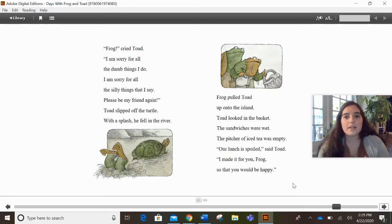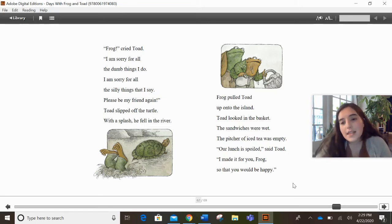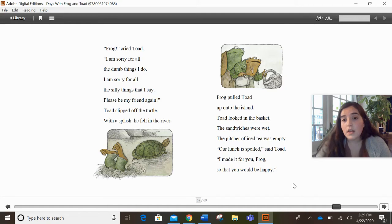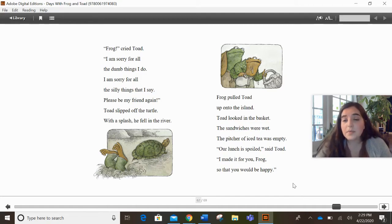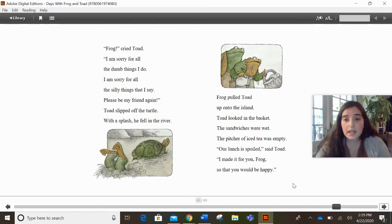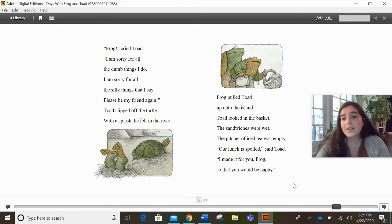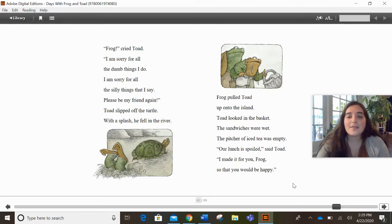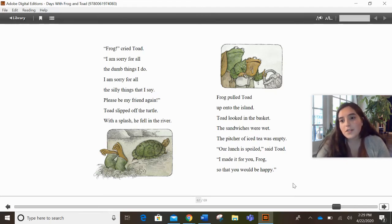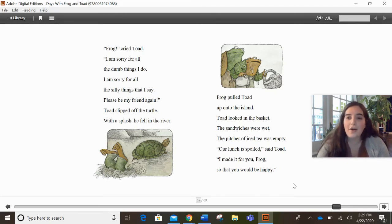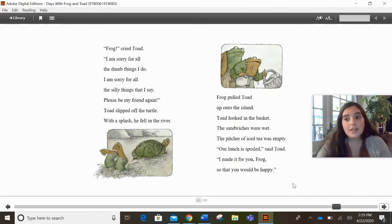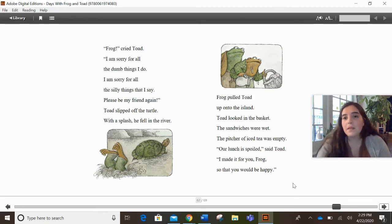Let's get our thinking caps on and try to think. What do we think Frog is going to do next? So we know up till now, Frog has been, he wants to be alone. He's on this island. Toad shows up. Again, Toad's kind of making mistakes. He's apologizing, but again, he falls into the river. Everything's ruined now.